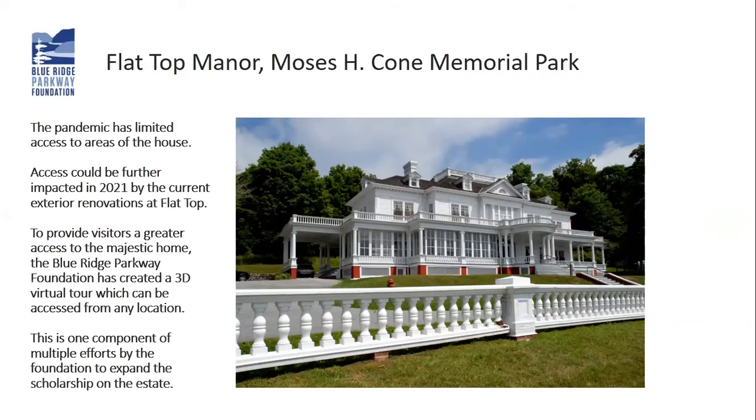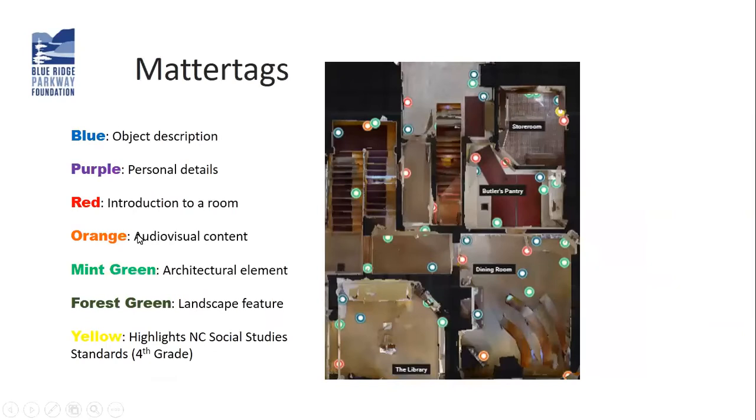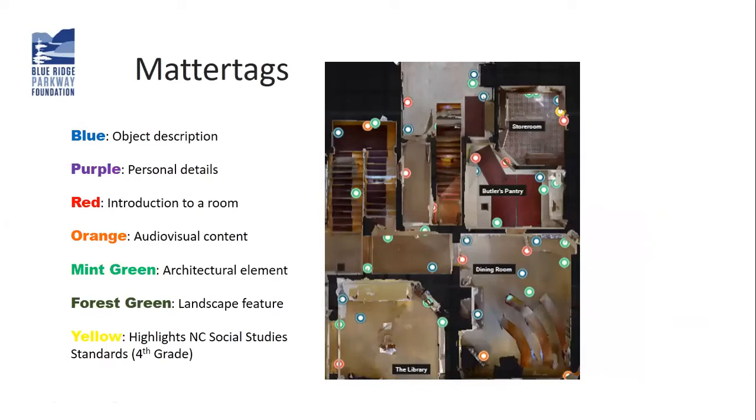When you go through Flat Top Manor, if you've had the opportunity to visit in person before, you probably realize there's not much in there. It's basically an empty home. This is because Bertha Cone gave away everything in her house. We are recreating and filling the house with information. In the Matterport 3D tour, there's something called Matter Tags, which basically serve as exhibit panels.